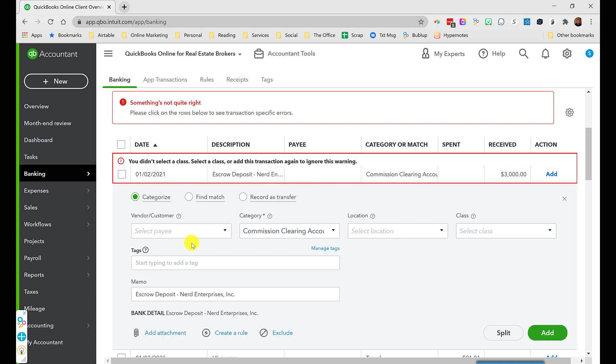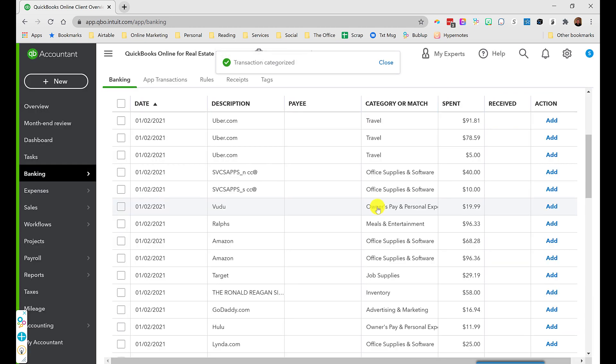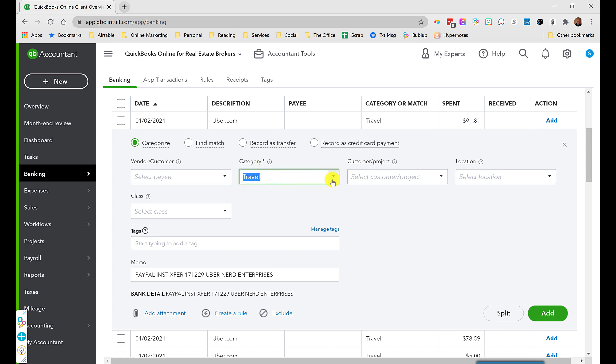So I'll add this transaction into commission clearing. It's asking me to confirm because I didn't choose a class. That's fine. I'll just say add. Here we have some transactions from Uber. So if I went traveling, I would use an Uber for whatever reason. This is going to go to a travel expense account. Because that's what it's for.